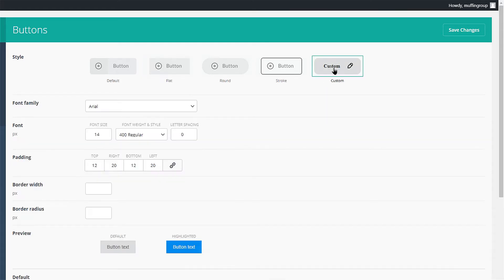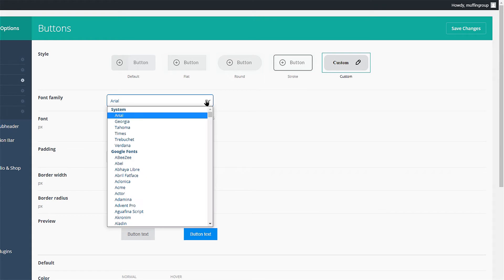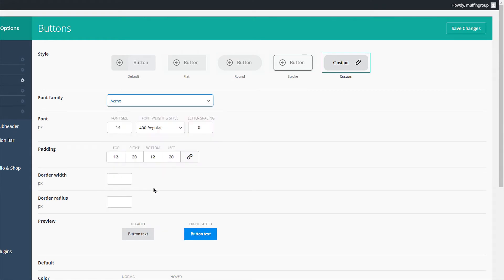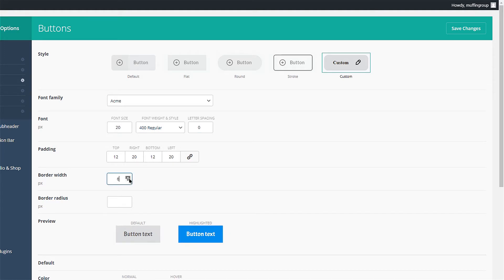Click the custom button, choose a font, format the font in any way you want by changing the size, weight and letter spacing. Set the padding for your button, the border width or border radius values.